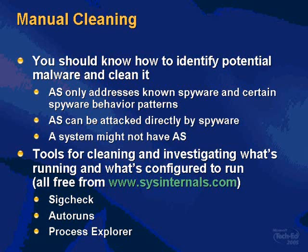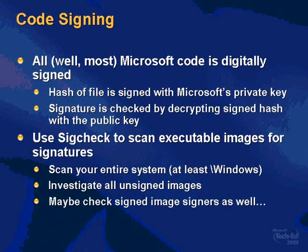So some of the tools I'm going to show you for dealing with investigating your system for malware are from Sysinternals, they're all free downloads. One is called SigCheck, one's AutoRuns and one's Process Explorer. Let's start with SigCheck.